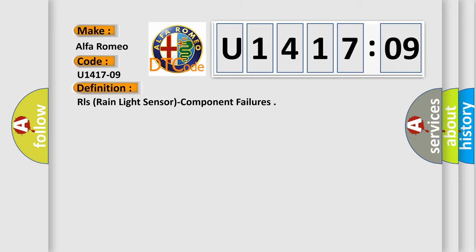Car manufacturers. The basic definition is RL's rain light sensor component failures.